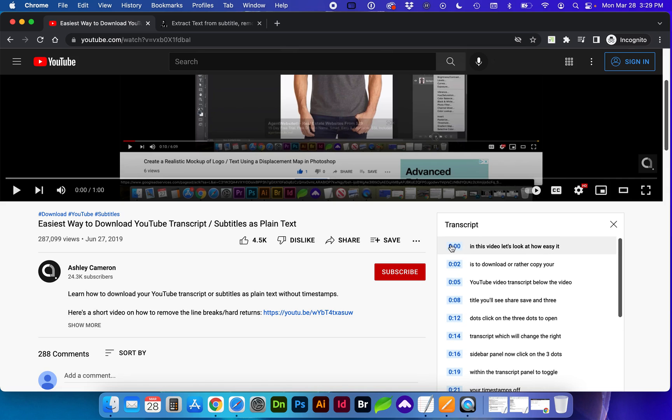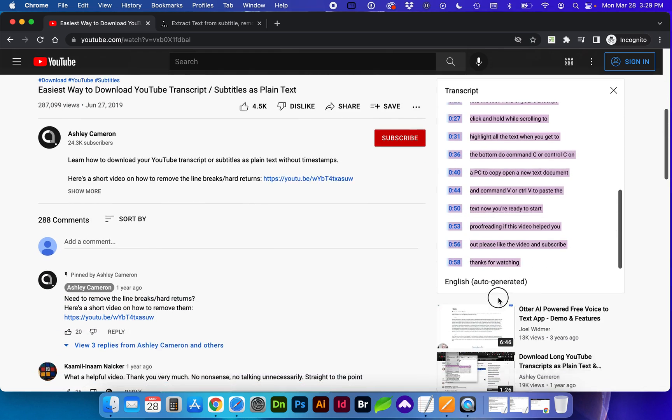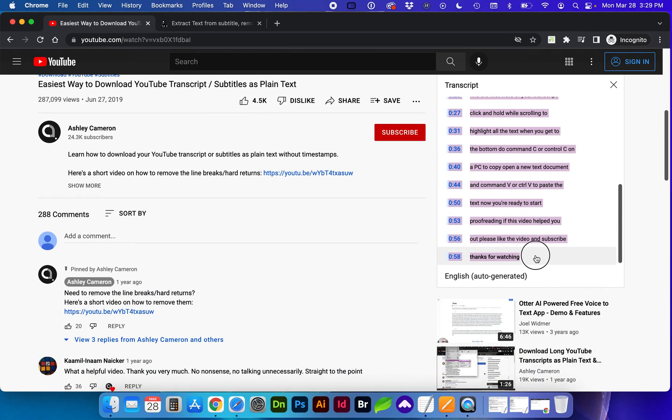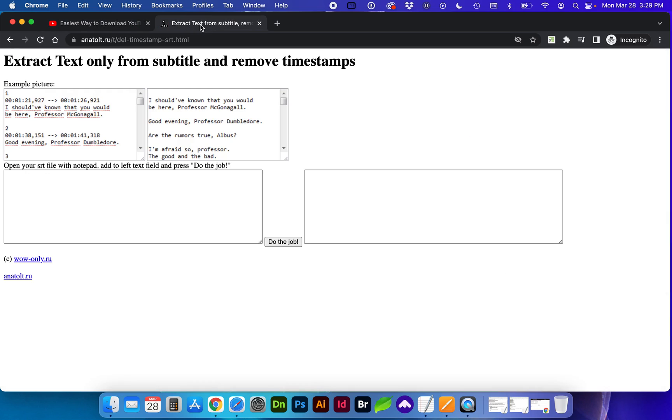One option you can do is select from the beginning all the way to the end of the transcript. Do command C or control C on a PC to copy and I'm going to insert this link below in the description.